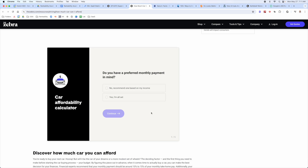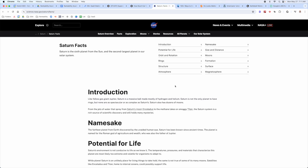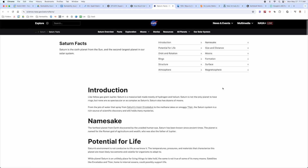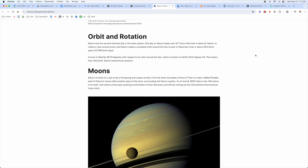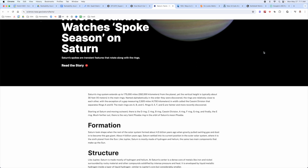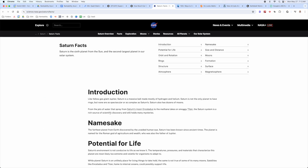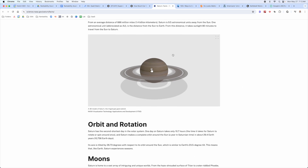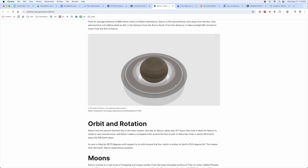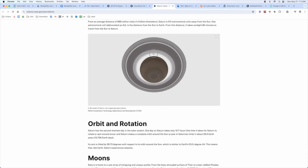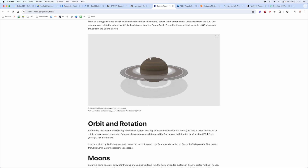Here's a NASA example that focused purely on readability and making the content super easy to digest. Simple is sometimes good. It also includes a little interactive element, which adds more dwell time on the page and more positive user signals.